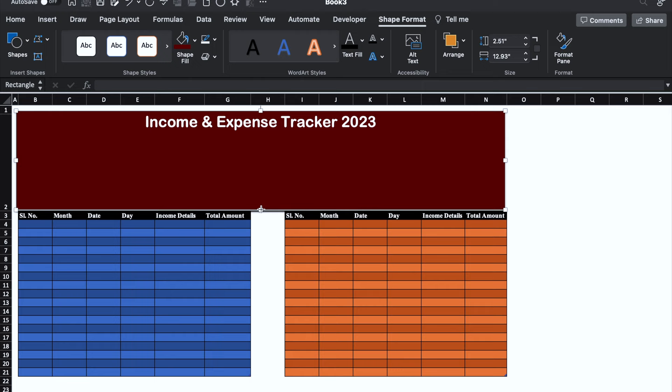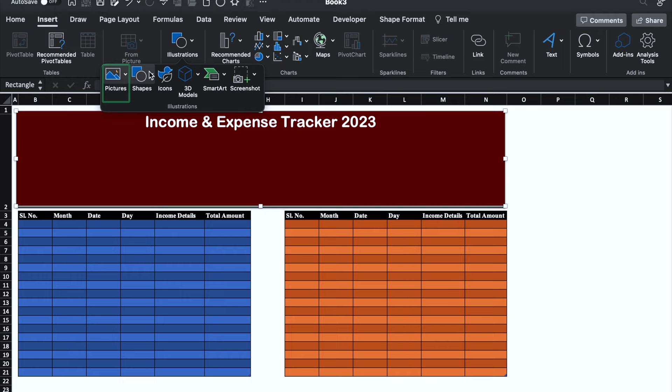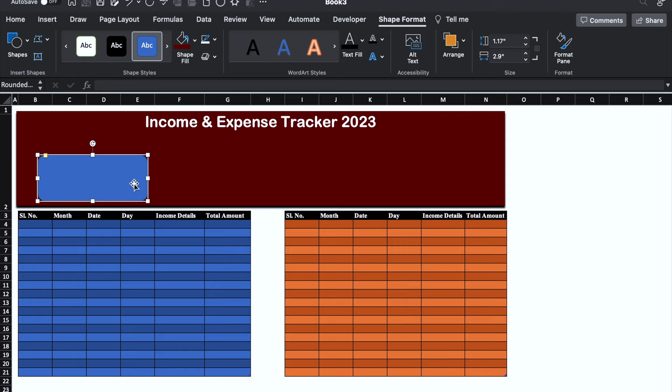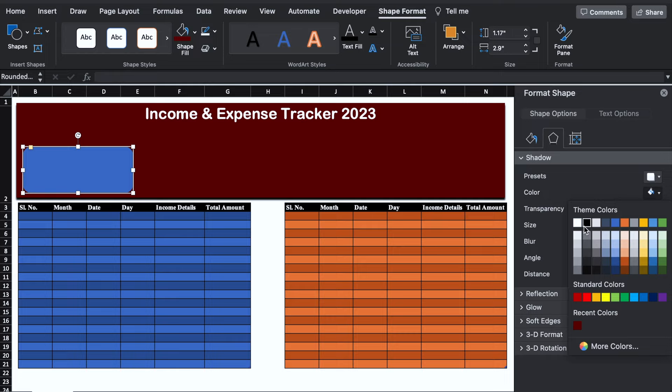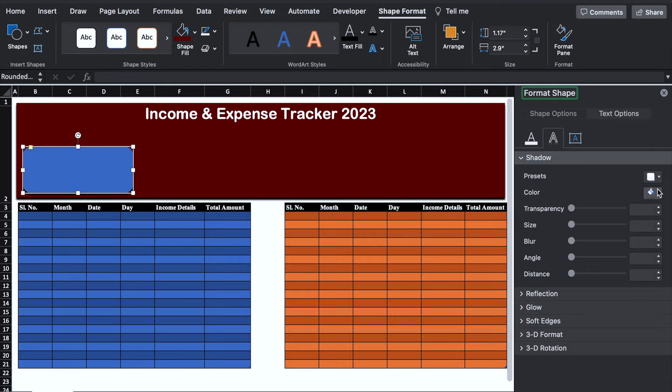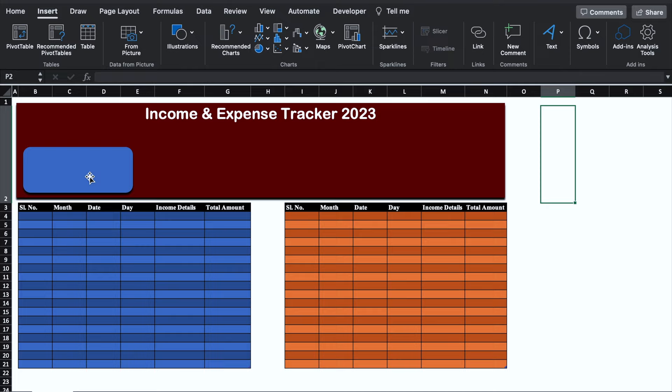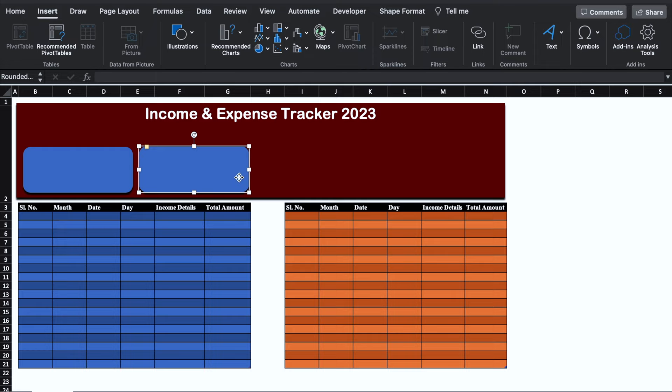We'll go in Insert again — Illustrations, Shapes — and select another desired shape. We'll put it over here and remove the outlines, selecting No Outline. We will right click the mouse, go to Format Shape, come to center, and give it a shadow. We'll go in Text Options, go to center and give a shadow to our text also. We will then press Control and drag the shape to duplicate it three times and adjust positioning.